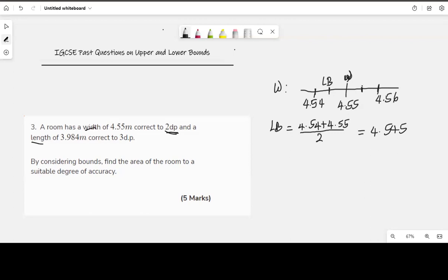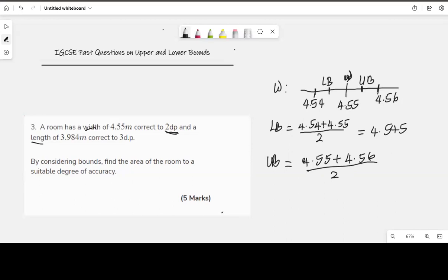The upper bound is the number between the width 4.55 and 4.56. We find it by adding those two and dividing by 2. Upper bound (UB) = (4.55 + 4.56) ÷ 2 = 4.555.